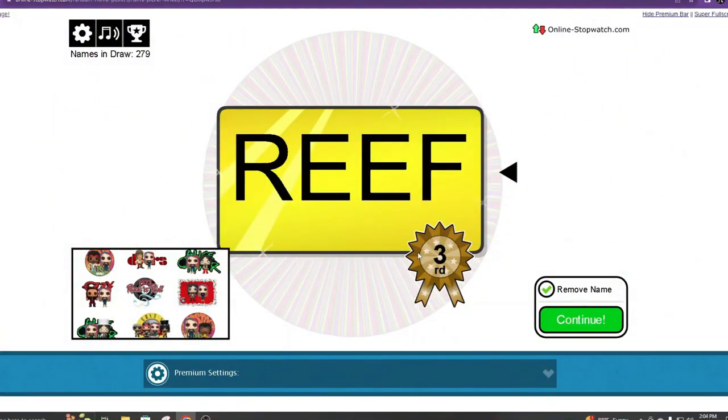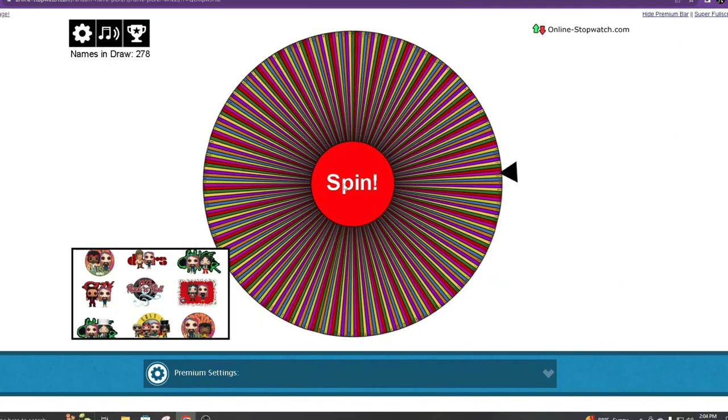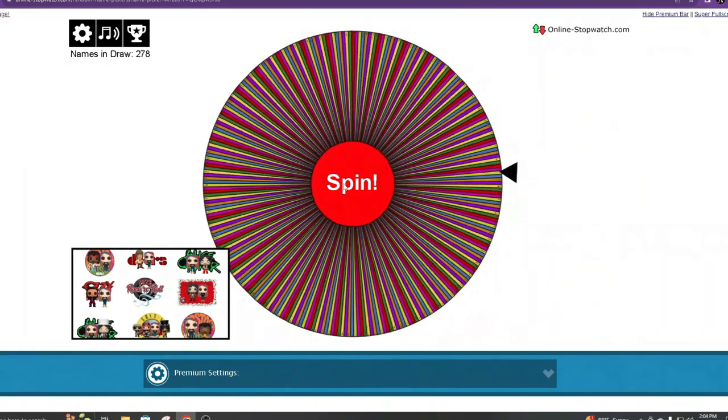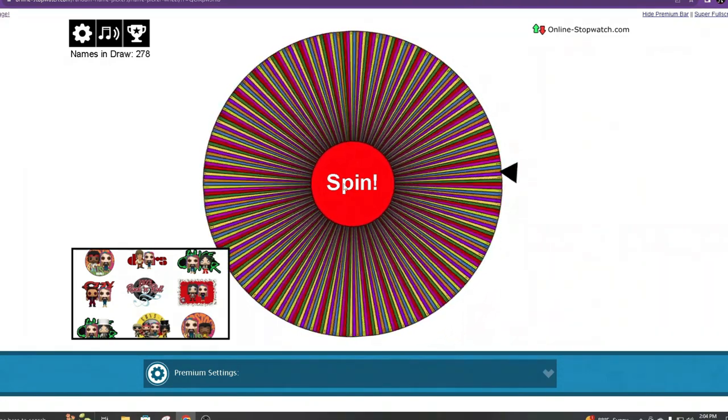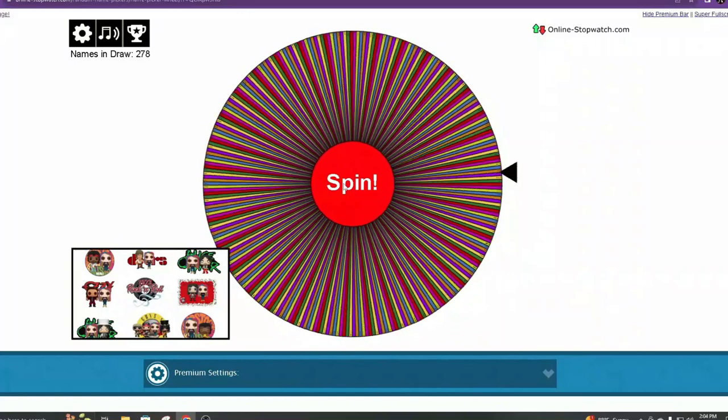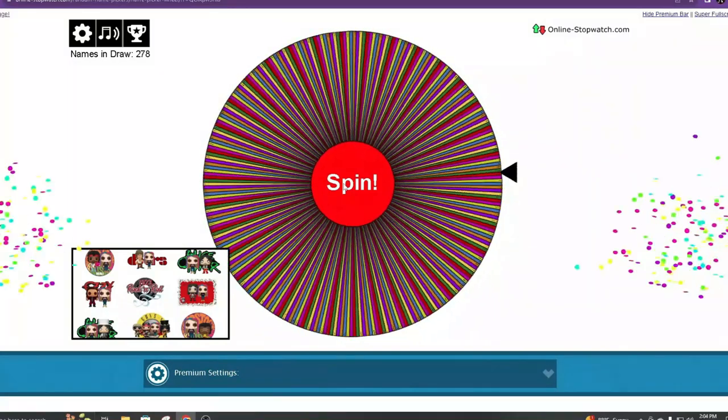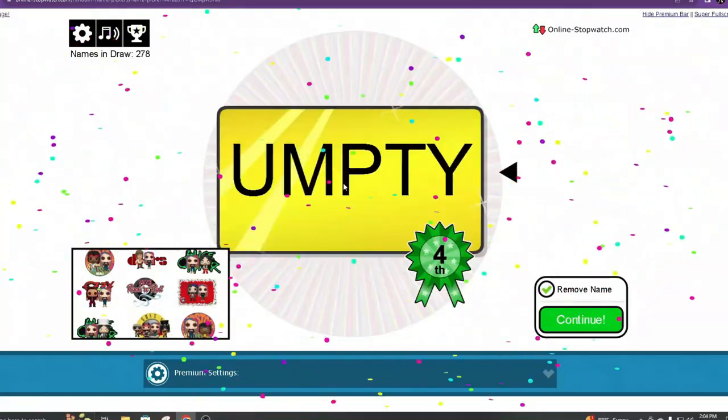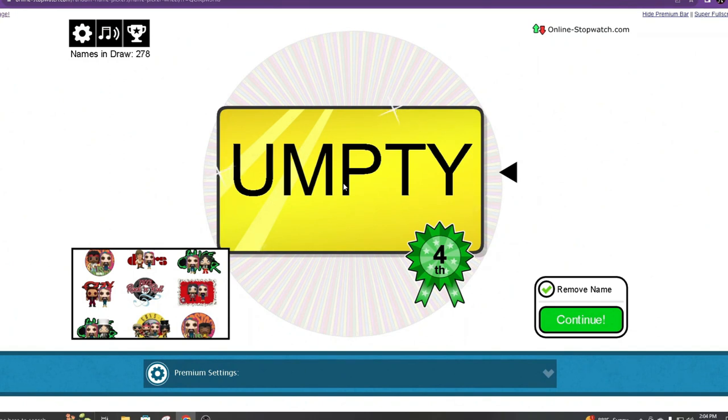Reef. All right, go ahead and mark him. We're going to remove that one. We're going to spin again. Umpty. Now Umpty will also get his gift automatically.